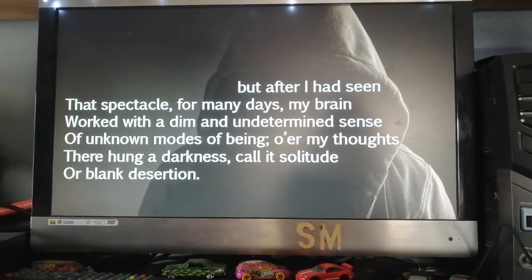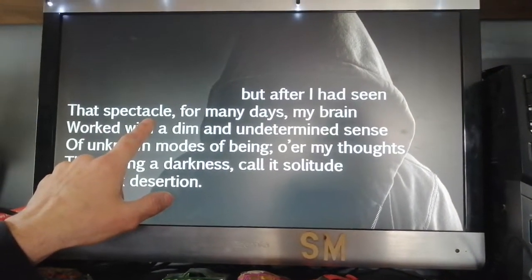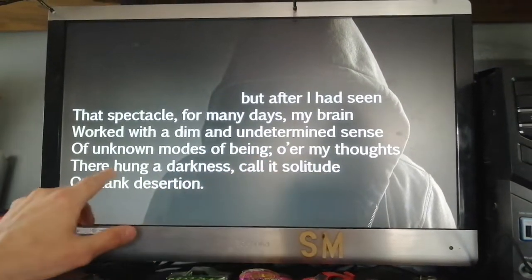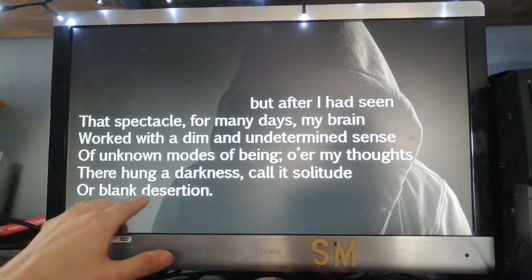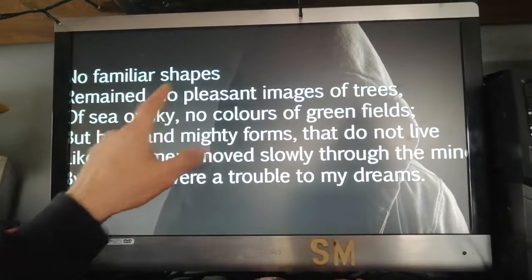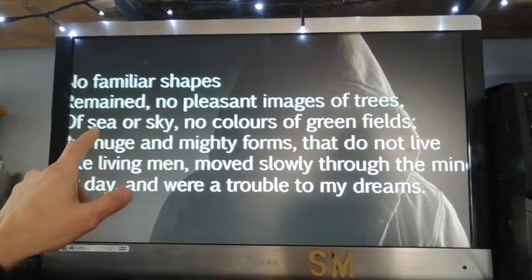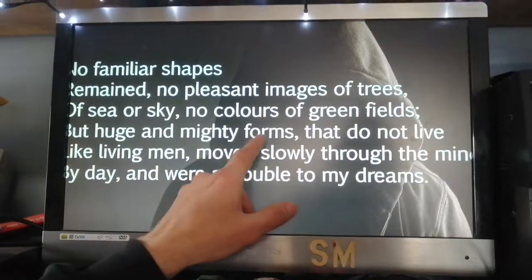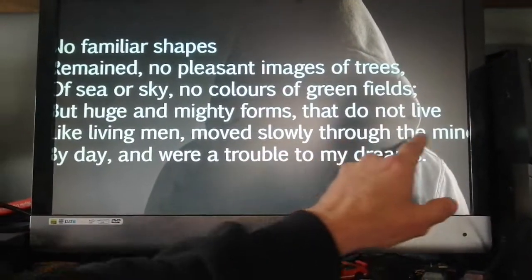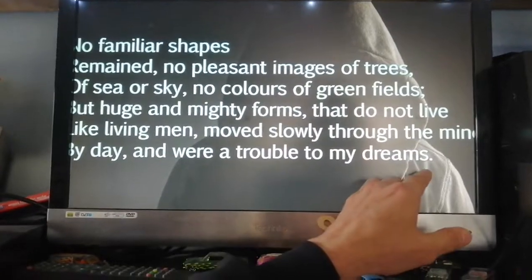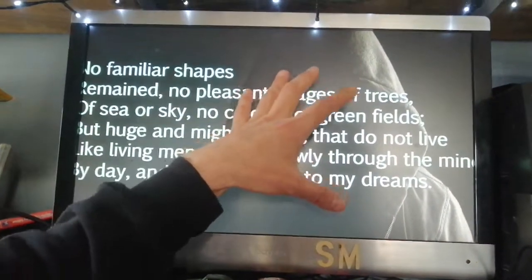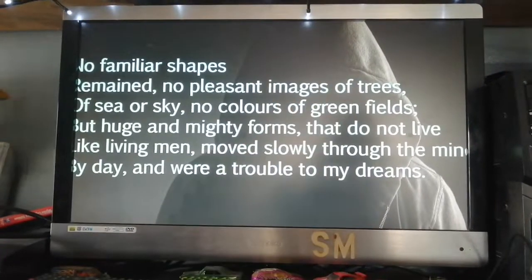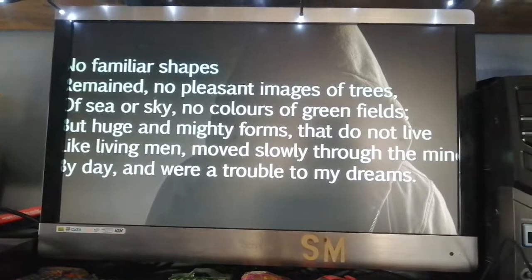Then we have the psychological aftermath — the after-effects. 'After I had seen that spectacle, for many days my brain worked with a dim and undetermined sense of unknown modes of being. Over my thoughts there hung a darkness — call it solitude or blank desertion. No familiar shapes remained, no pleasant images of trees, of sea, or sky, no colours of green fields, but huge and mighty forms that do not live like living men moved slowly through the mind by day and were a trouble to my dreams.' This is how powerfully that peak stayed in Wordsworth's mind as a young boy.